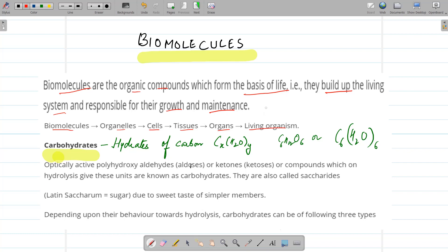Now we will study different biomolecules, starting with carbohydrates. Earlier, carbohydrates were taken as the hydrates of carbon — as the name itself indicates, they have the formula CₓH₂ₓOᵧ. For example, glucose has the formula C₆H₁₂O₆. However, this definition is not applicable for all carbohydrates.